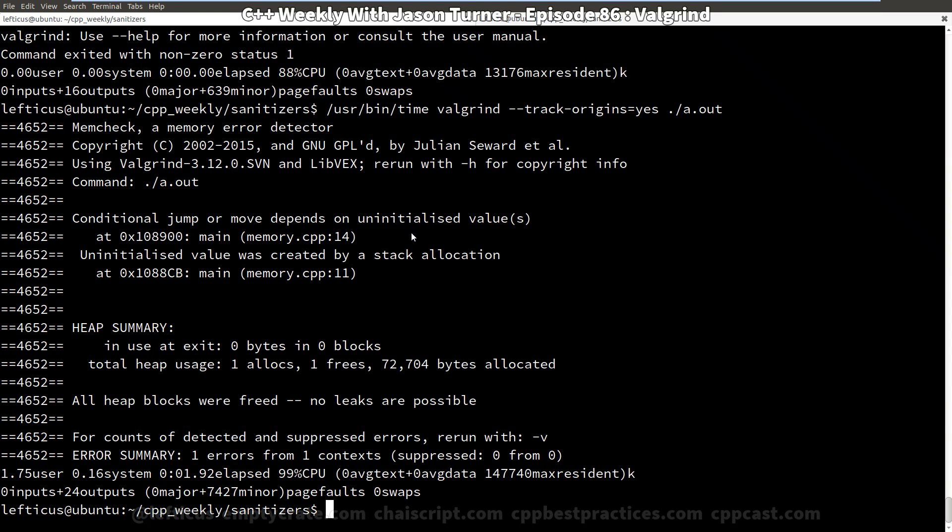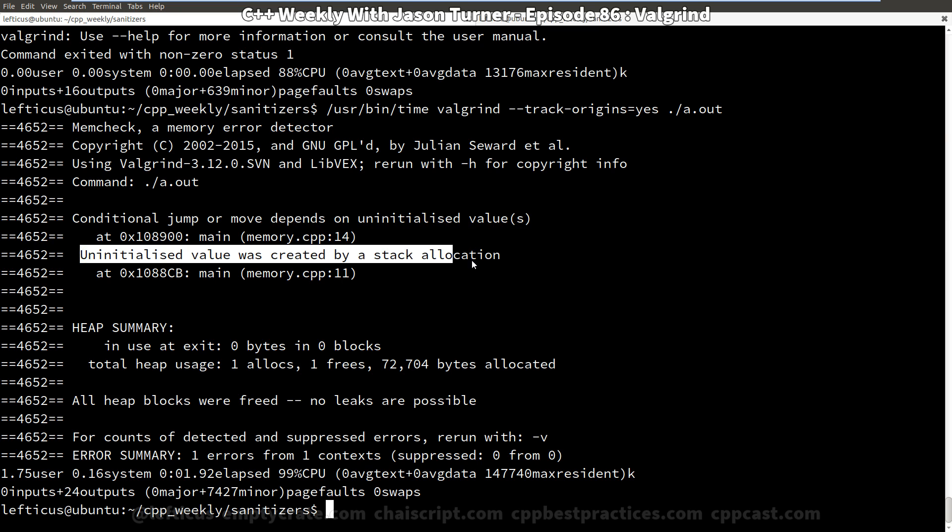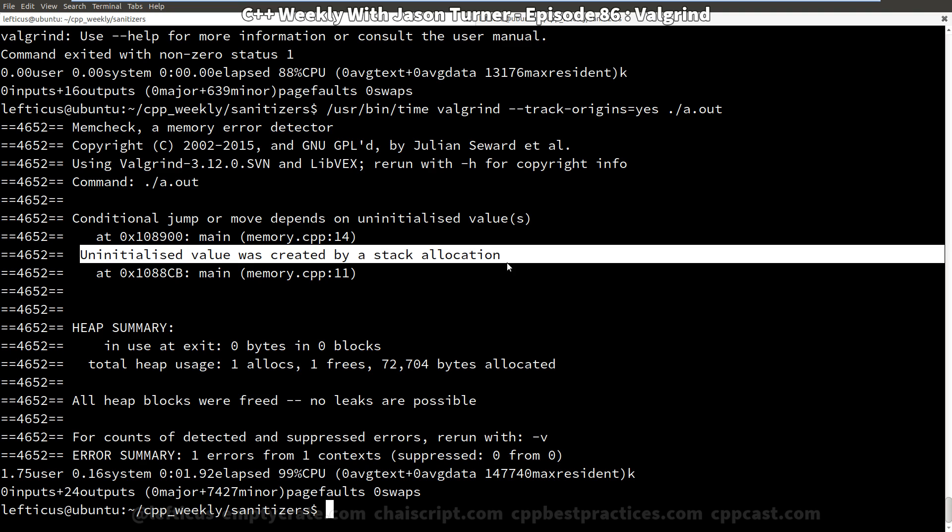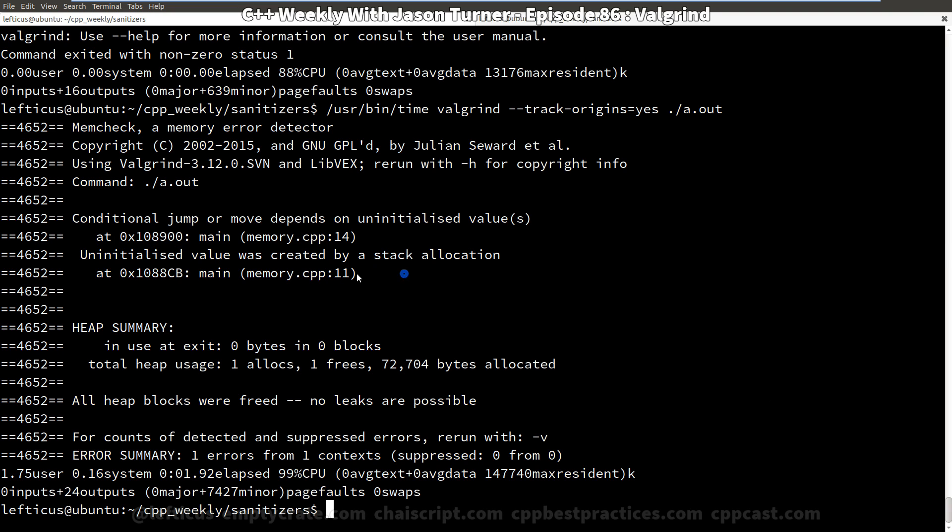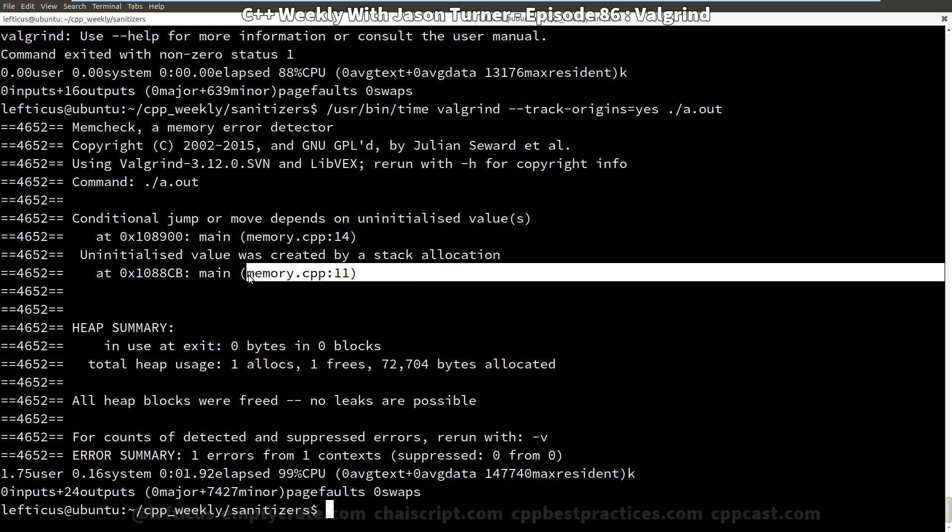And by running that we can see it takes even longer to run. We're at nearly 2 seconds now. But we can see this uninitialized value is created by a stack allocation on line 11. So we get the exact same information we were able to get with the track origins option on Clang with its memory sanitizer.